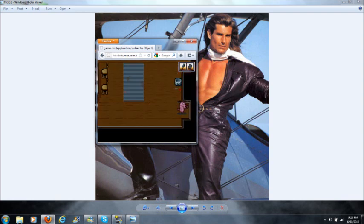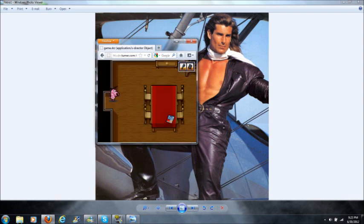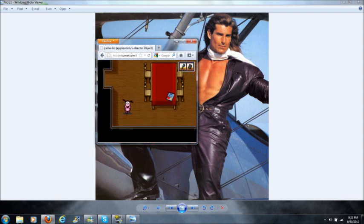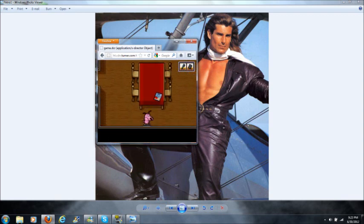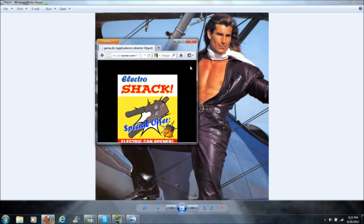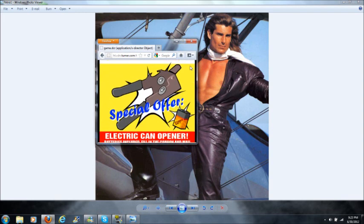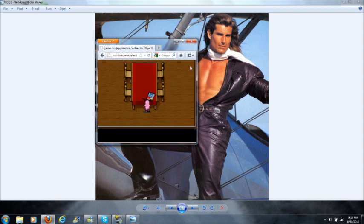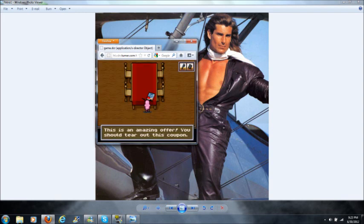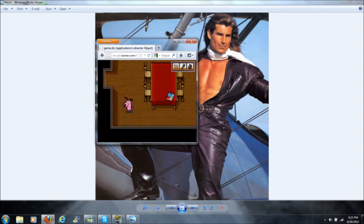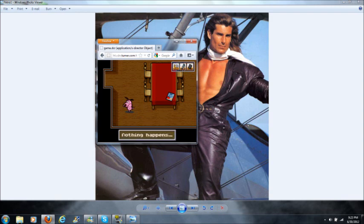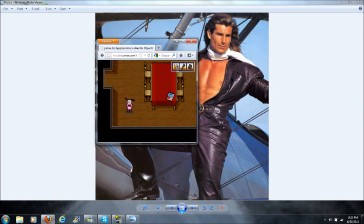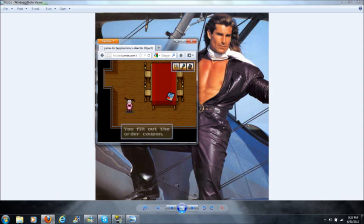Let's go all the way around back to the original room we were in. And we're gonna go over here. So look at this: Electroshack special offer, electric can opener, batteries included. So that's a sign that we should get this. So we have the coupon, let's use it on the pen, or let's use the pen on the coupon. No, no, no, no, there we go. You fill out the order coupon.